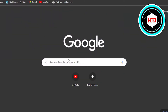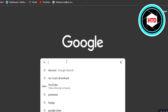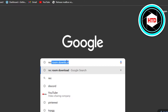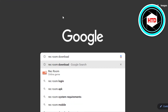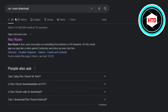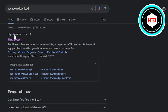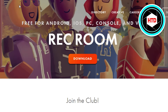Type in 'Rec Room download' — there you go. Now you will find this link right here, which is recroom.com. Click on it. Once you go to recroom.com, this is where you will land.